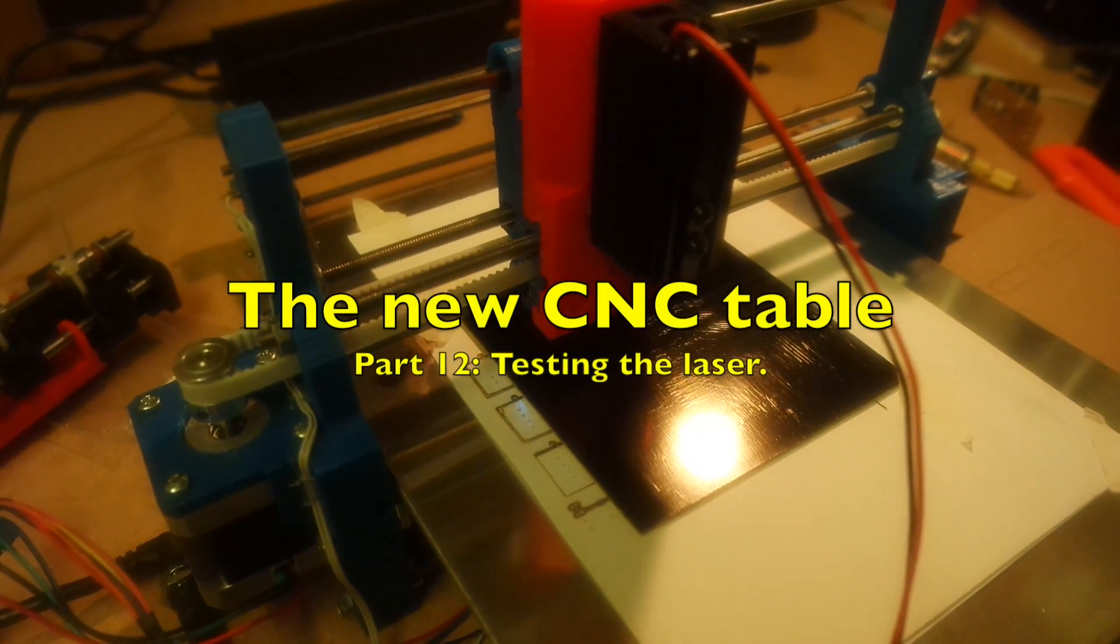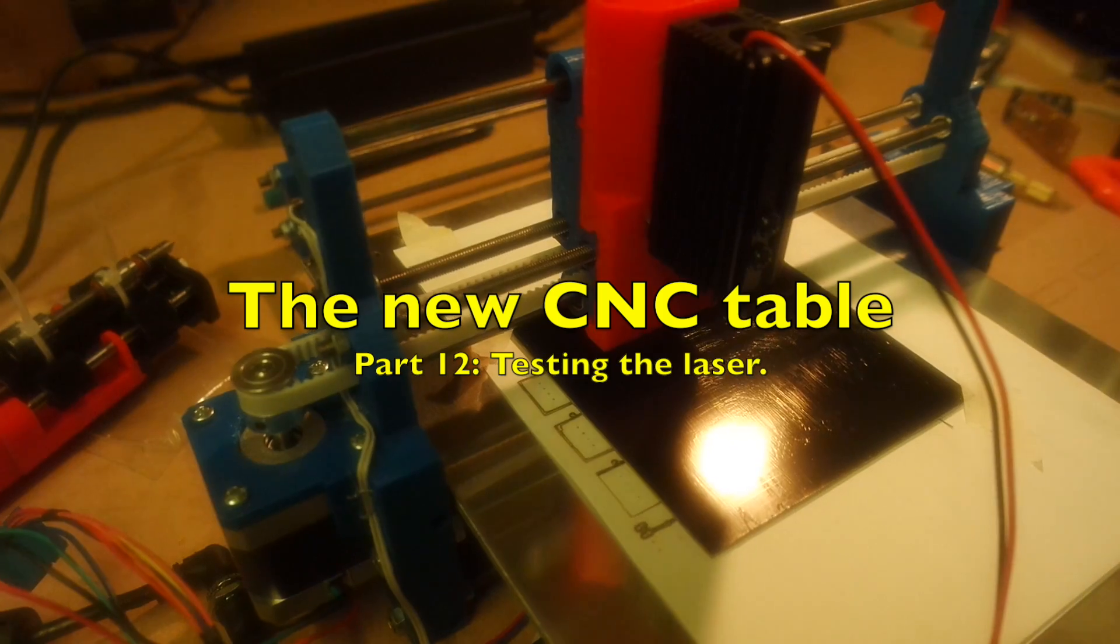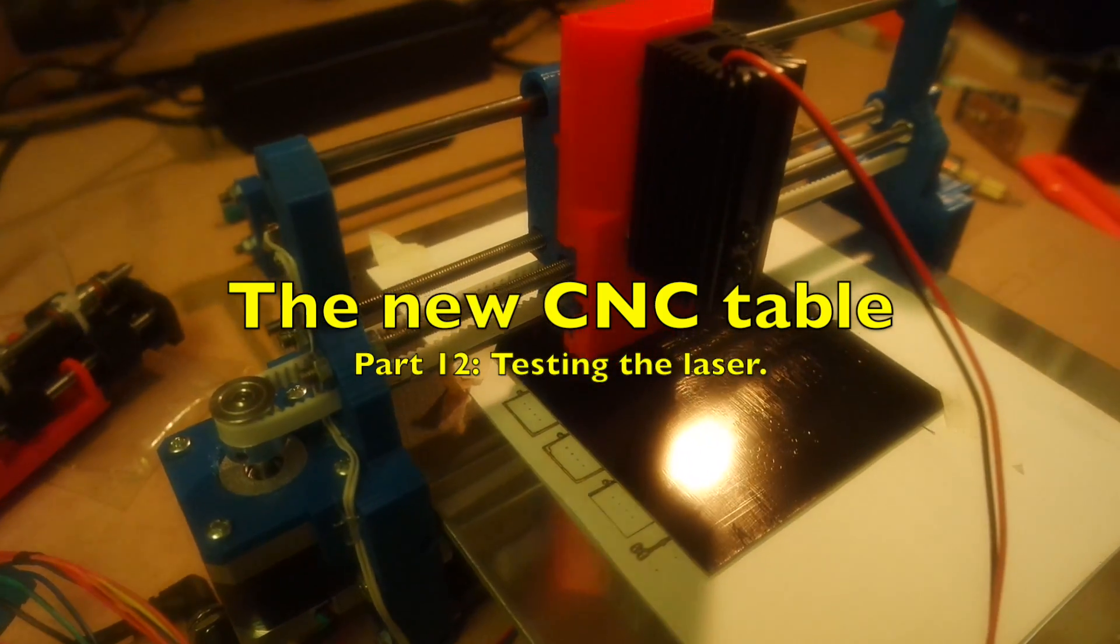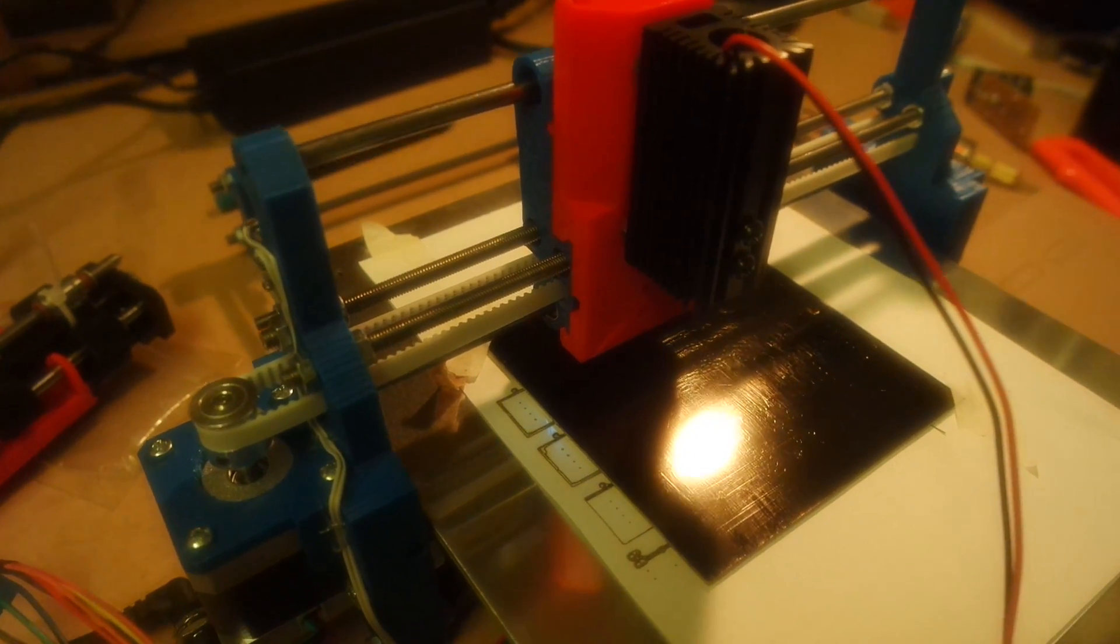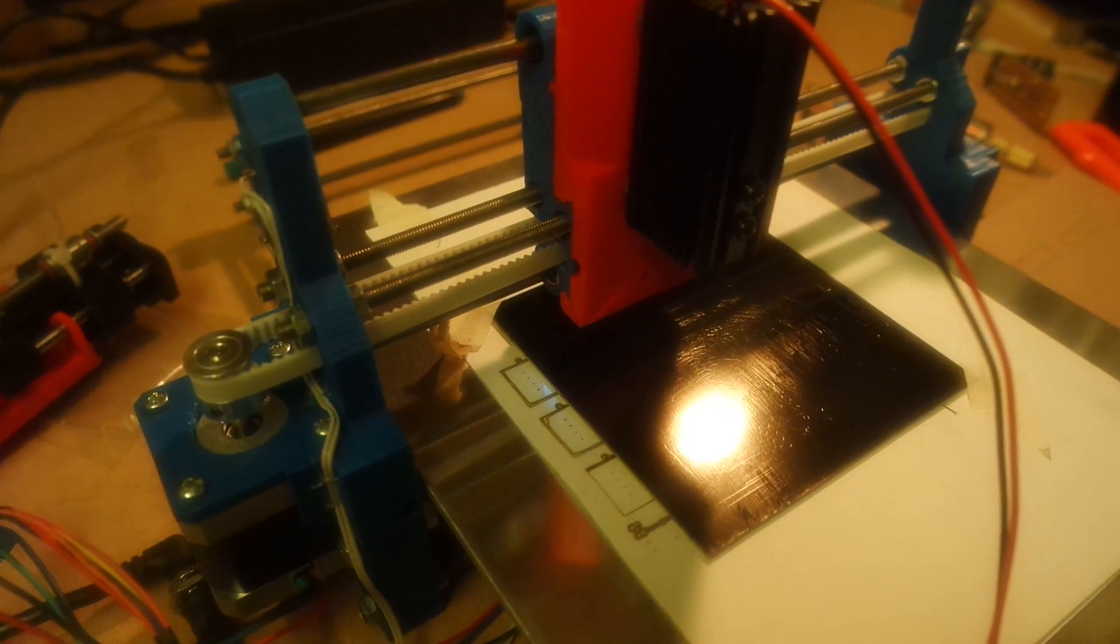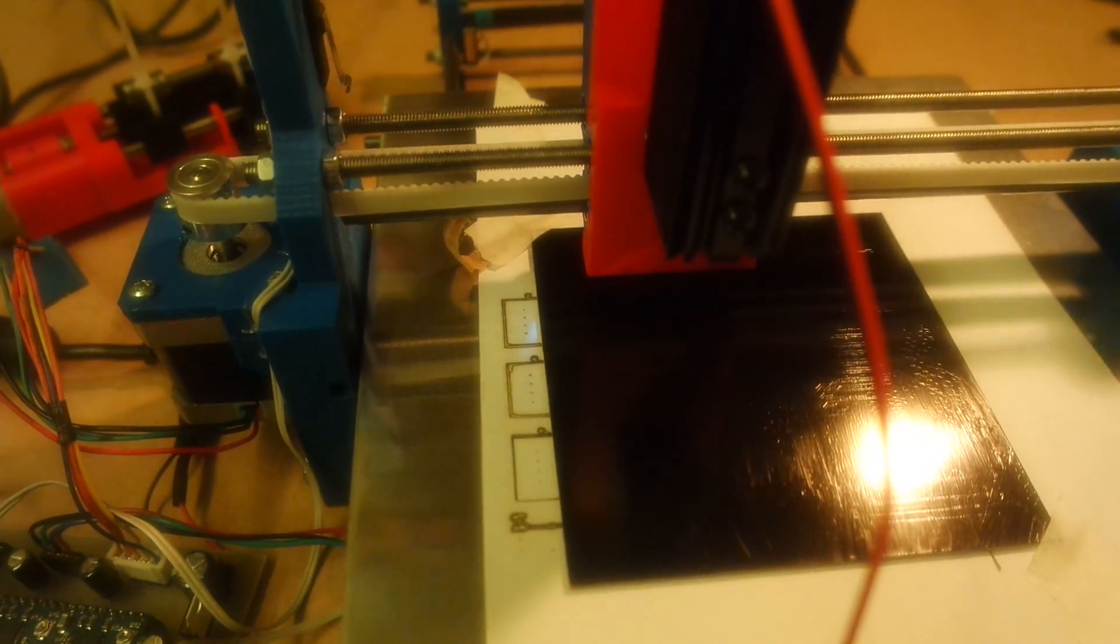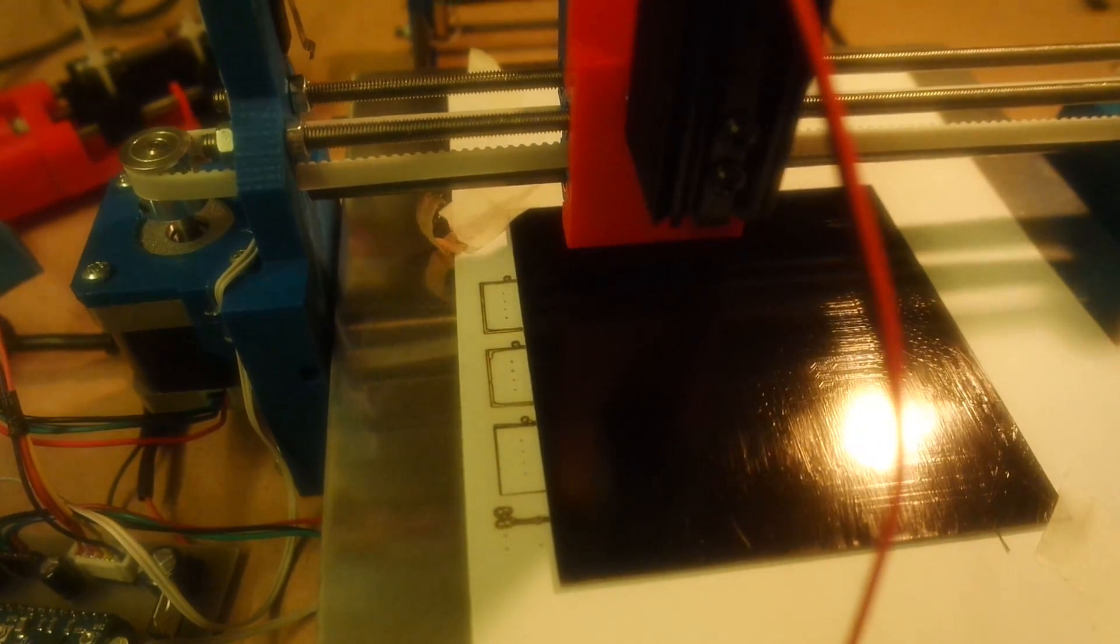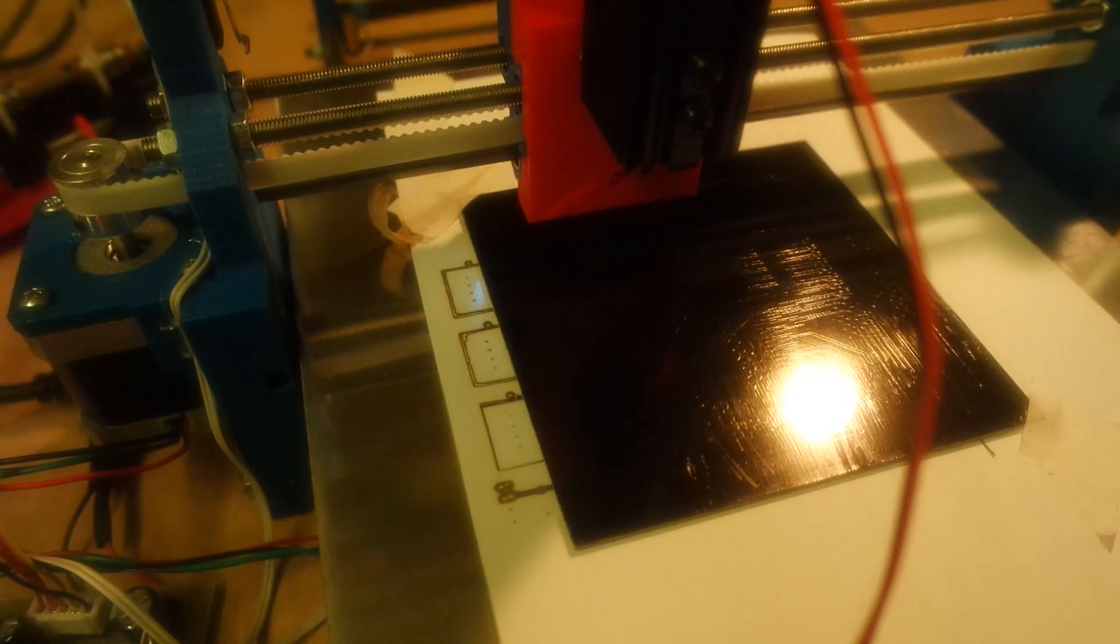Hello and welcome back. This is another update of the new CNC table documentation, and this is actually my first go at lasering paint off a PCB board. That's exactly what this thing is doing here right now, although I think you can't really see a lot of it.